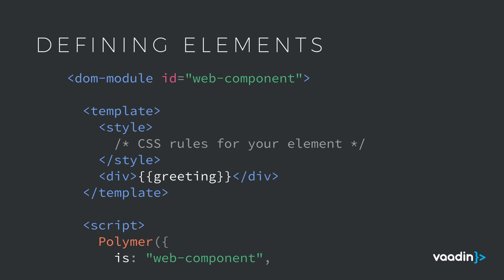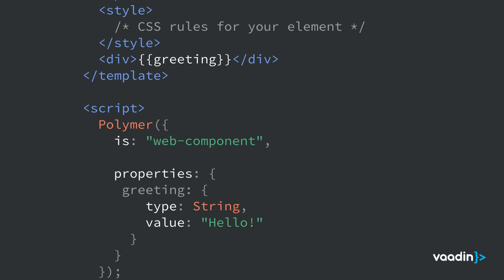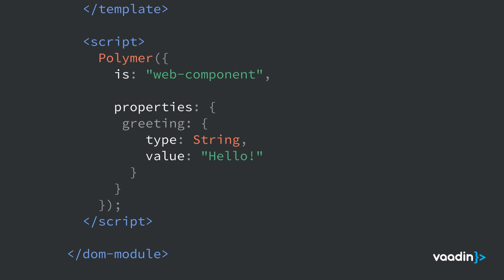So the first thing that you can do with Polymer is define your own custom elements. To do that, you're going to define a DOM module that wraps both the template, which contains the HTML, the kind of semantic markup of your element, and the script tag that then bootstraps the actual custom element. You can see that the bootstrapping also contains things like properties, which are then translated into properties that your end user can then set on the actual element.